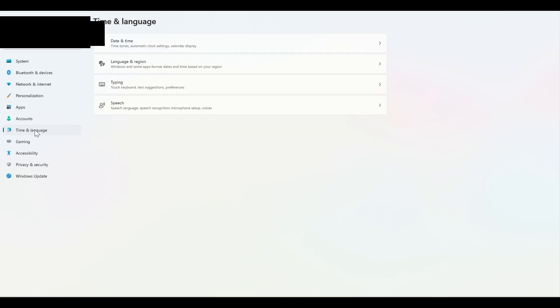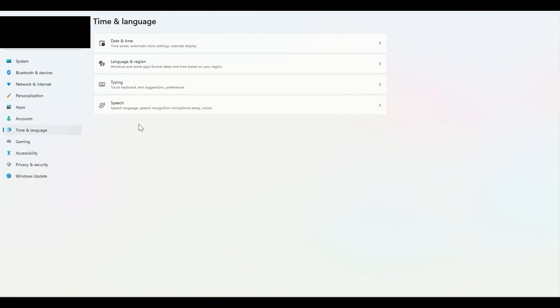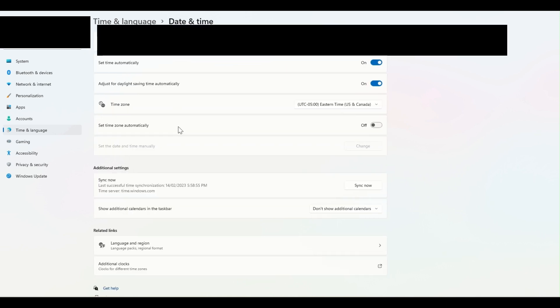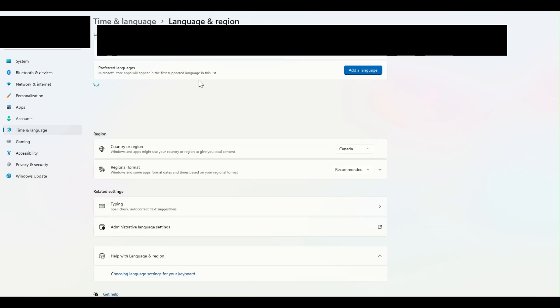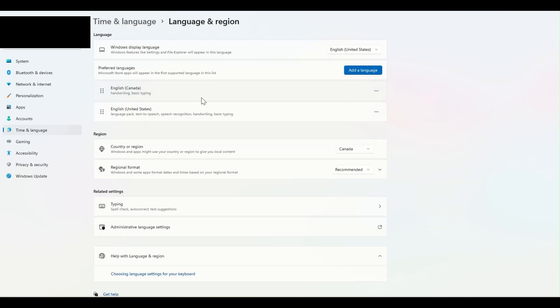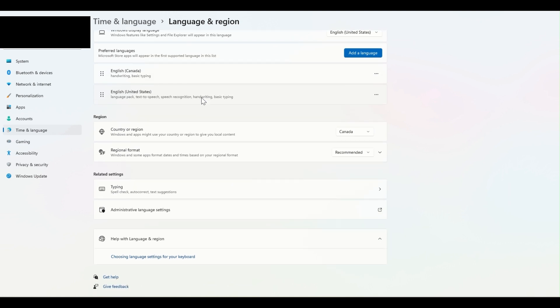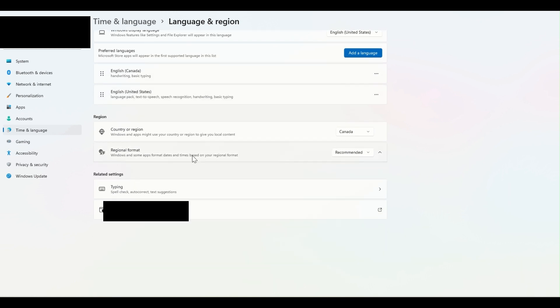Now of course, you might see a different screen depending upon which version of Windows you're using. It might look different. I believe options available in the settings menu will be more or less the same. You can click on the date and time, and then you can go towards the bottom where you will see an option for language and region. Then you will go to the regional format.